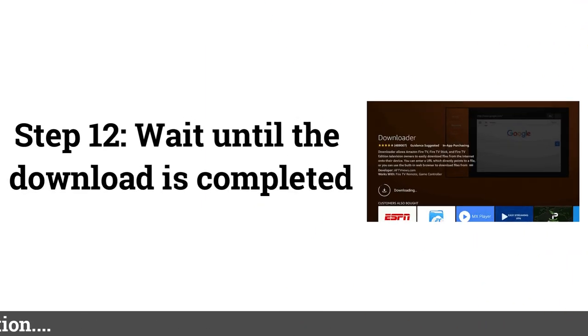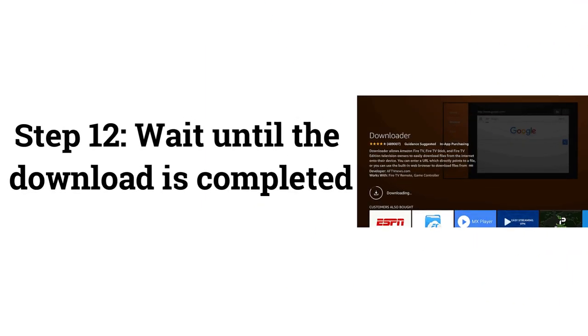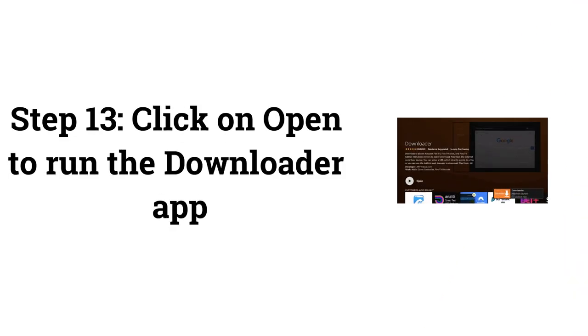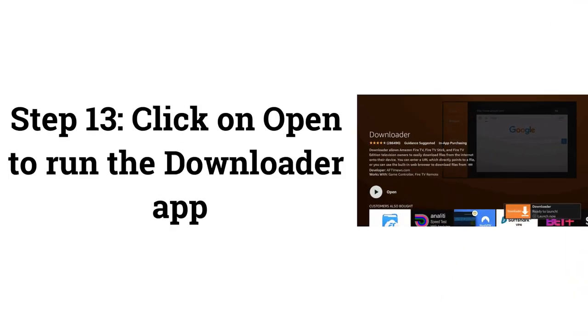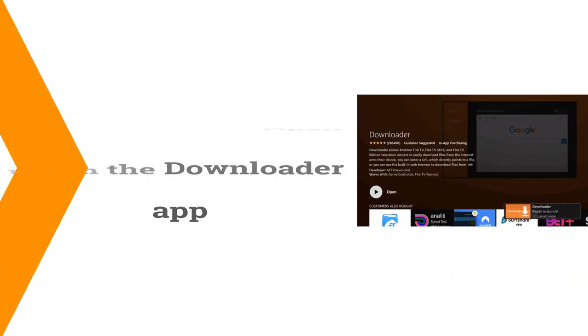Step 12: Wait until the download is completed. Step 13: Click on Open to run the Downloader app.